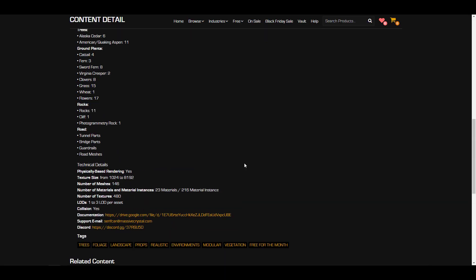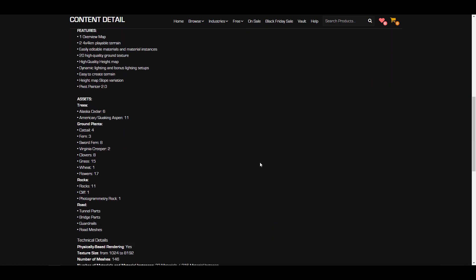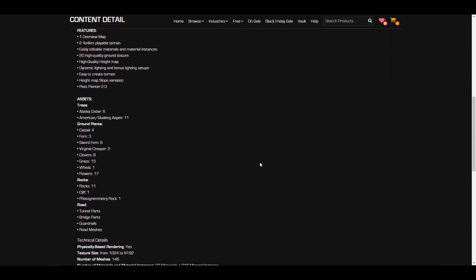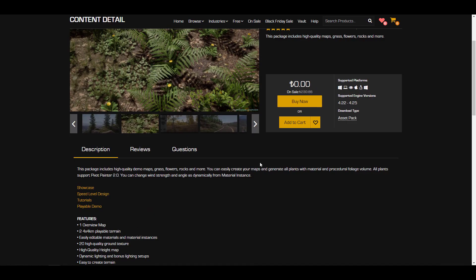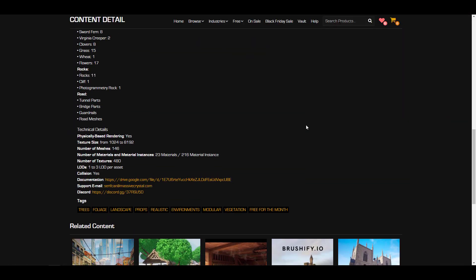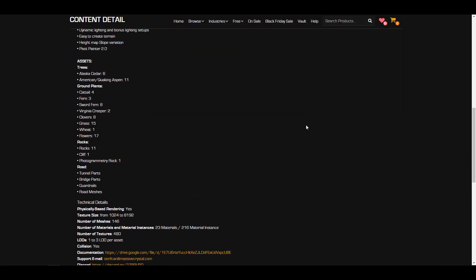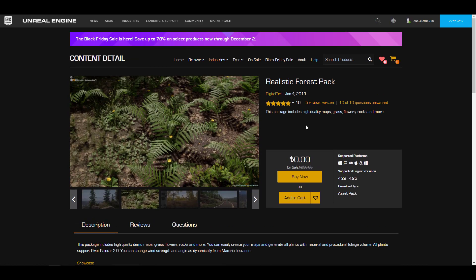There are tons and tons of things. In terms of road, there is a tunnel, there's a bridge, there is a guard, and also there are road meshes that you can take a look at. These things also come with level of details that range from one all the way to three, and it's for individual assets as they also have collision baked to them.